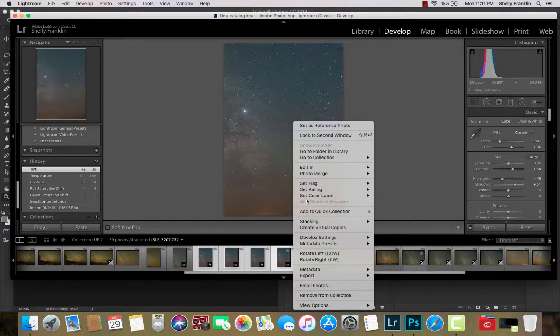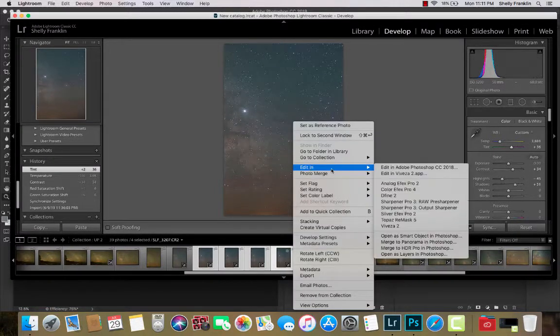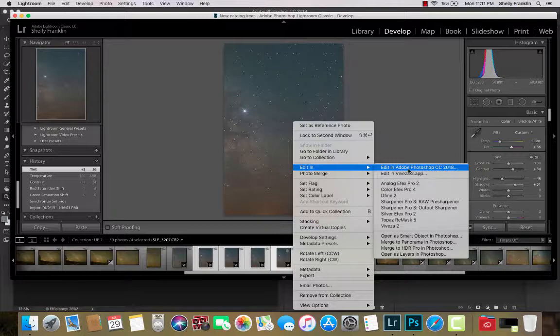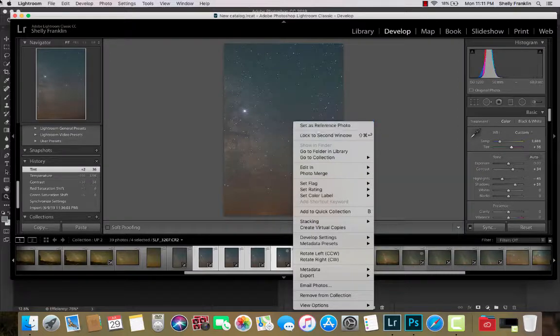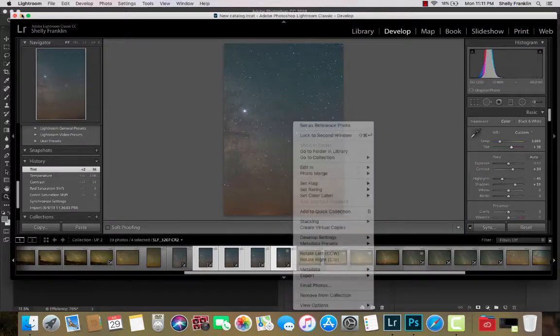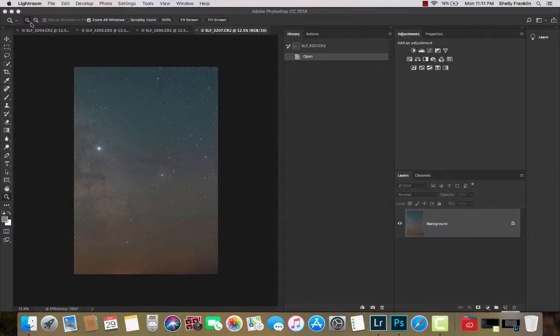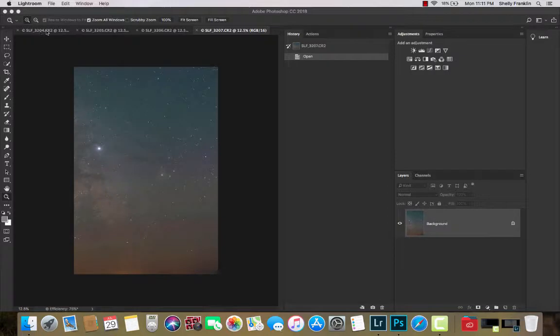I am going to go edit in, edit in Adobe Photoshop. Here are my four images right here across the top.